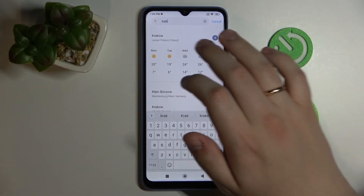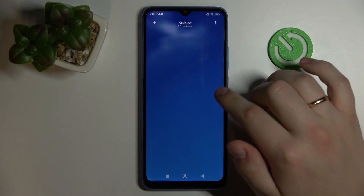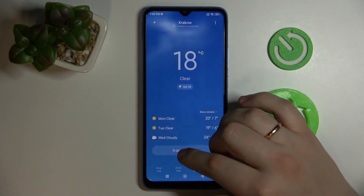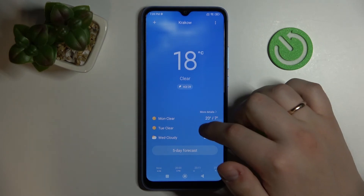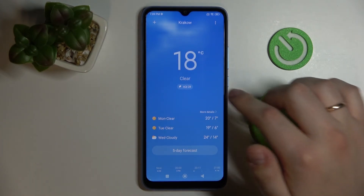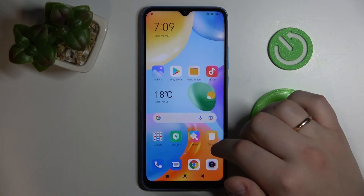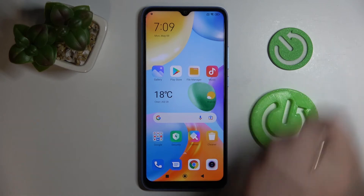In my case I'll just manually type in Krakow and make it so that my widget will display the weather information in Krakow, as you will see.